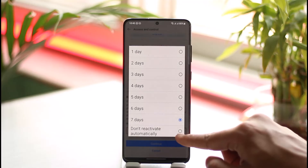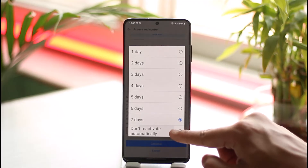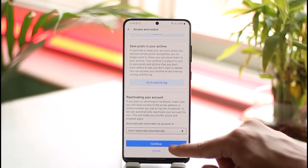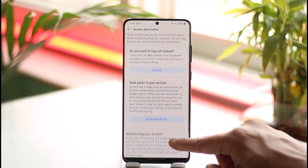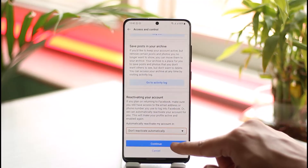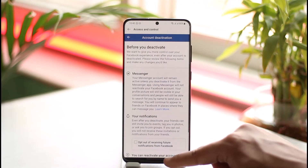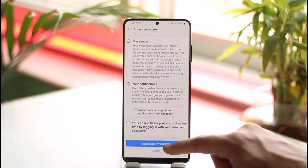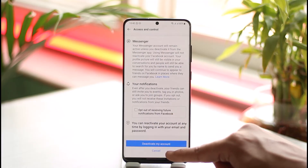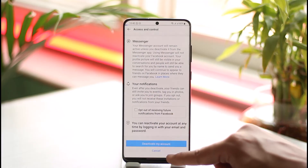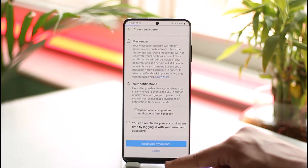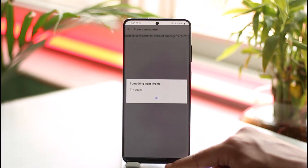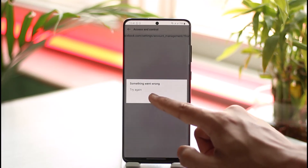If you don't want to automatically reactivate, you can select Don't Reactivate Automatically and tap the Continue option. Your Facebook account will then be successfully deactivated. This is how you can go ahead and deactivate your Facebook Lite account.